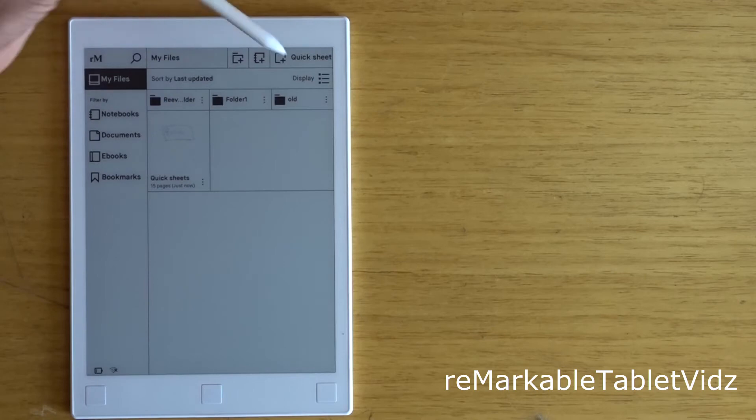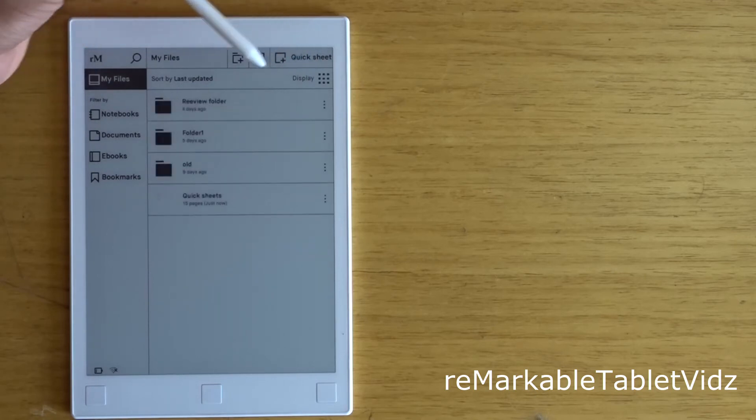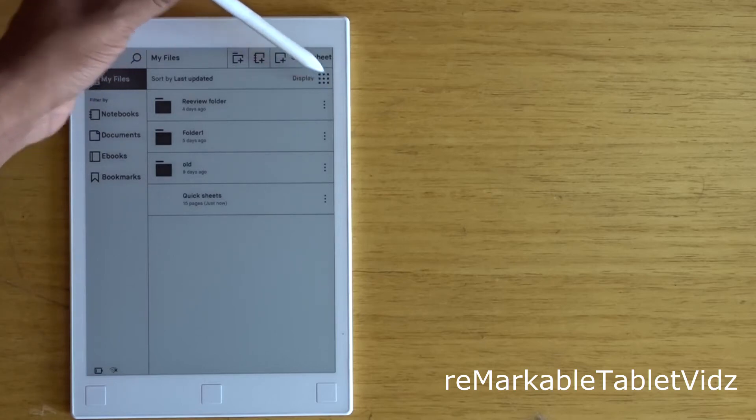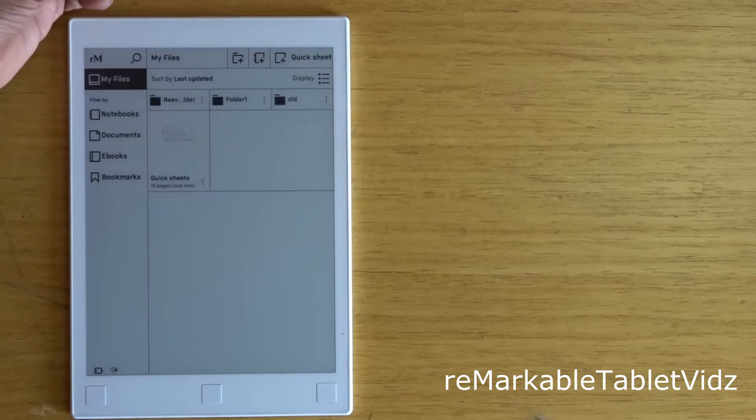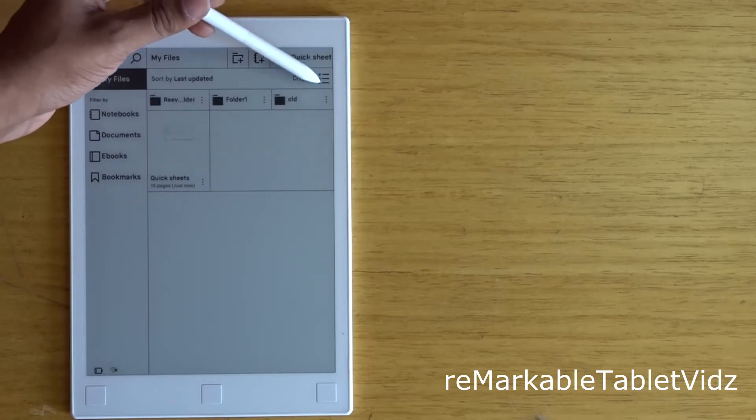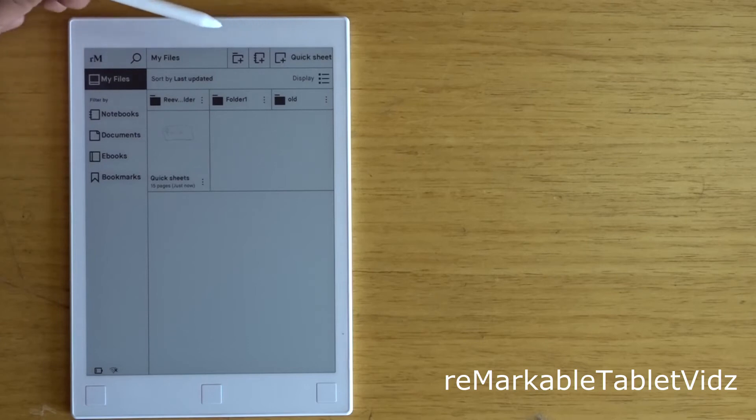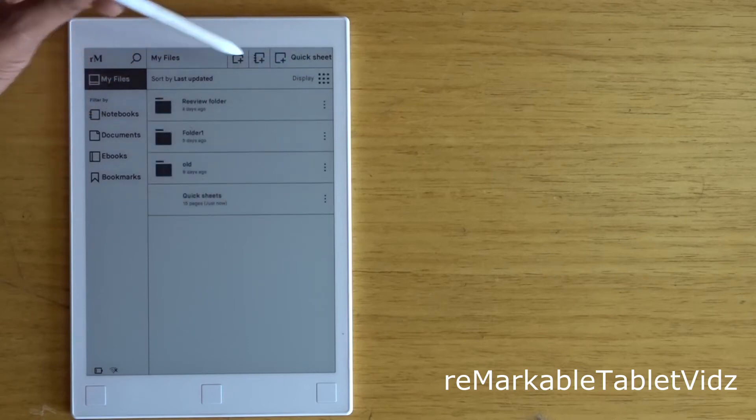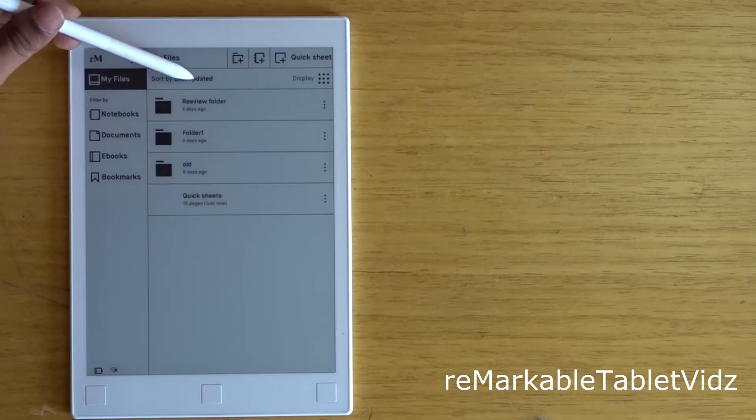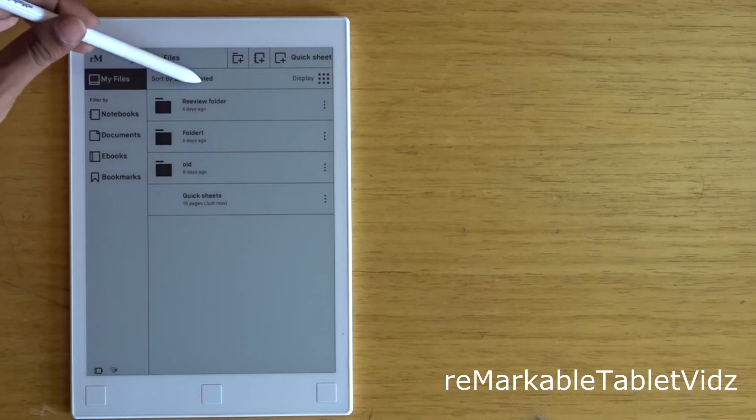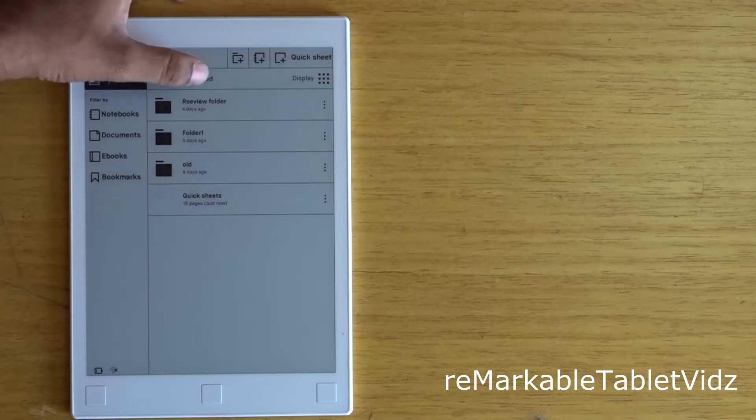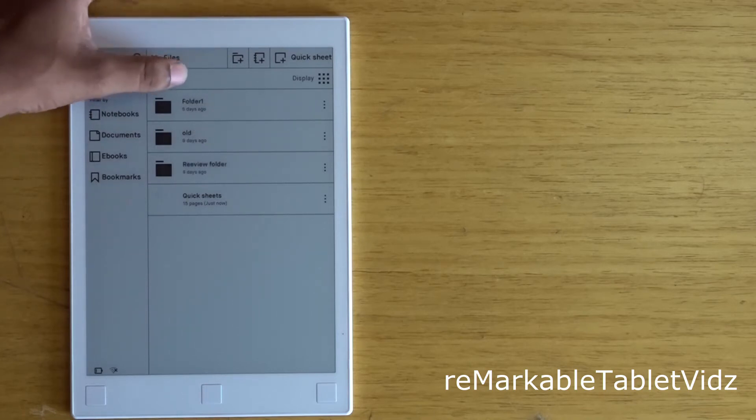Here you can change the way files are displayed. As you can see, there are two types. Now, there are three ways to sort your files: you can sort by last updated, by size, or by name.